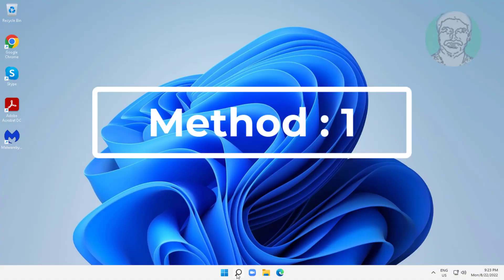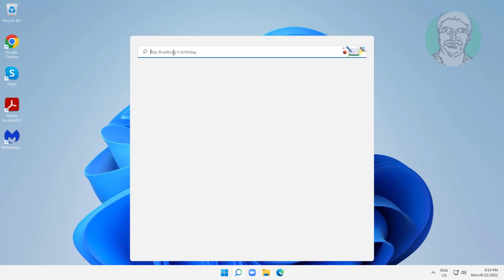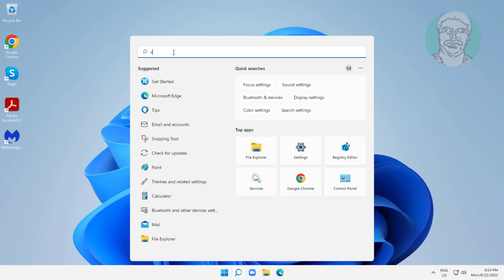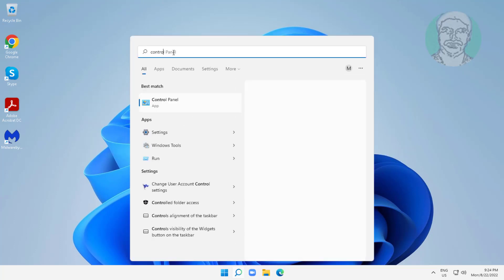First method is type control panel in Windows search bar, click control panel.